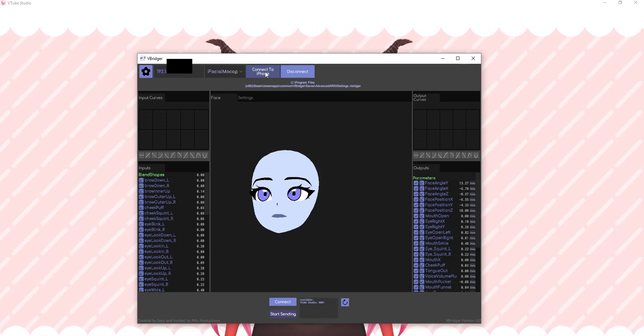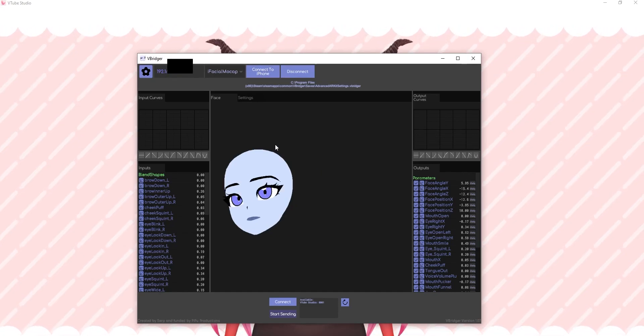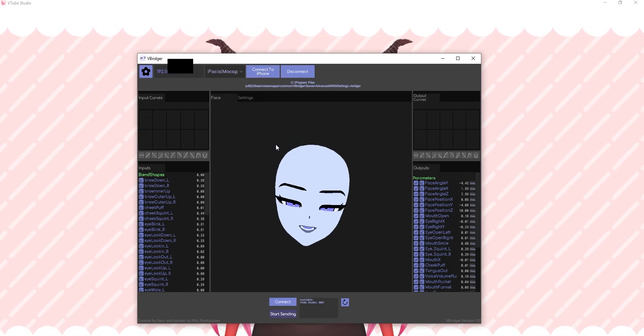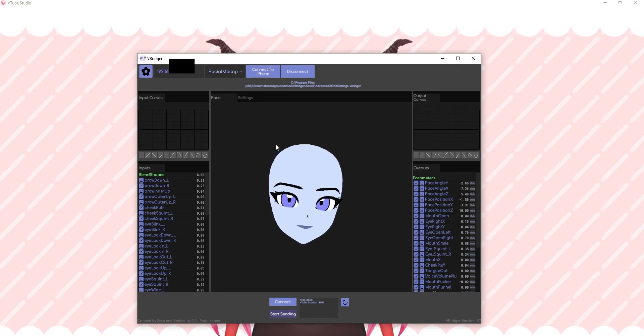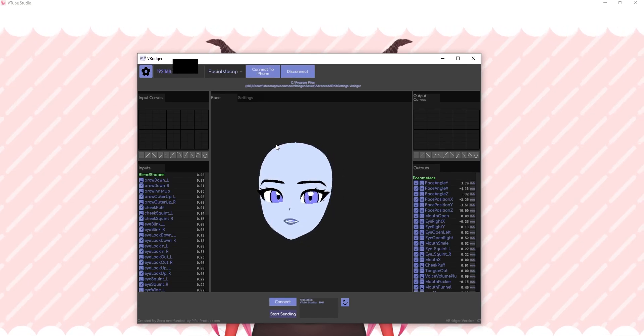Click here, connect to iPhone, and there we go. Should be working like a charm.